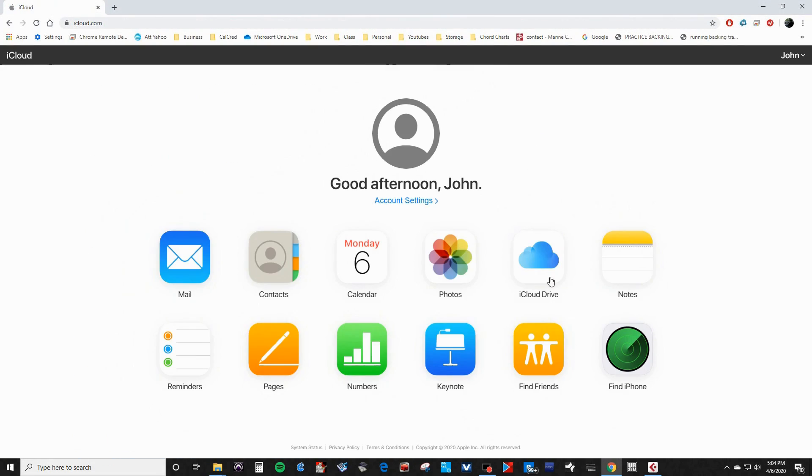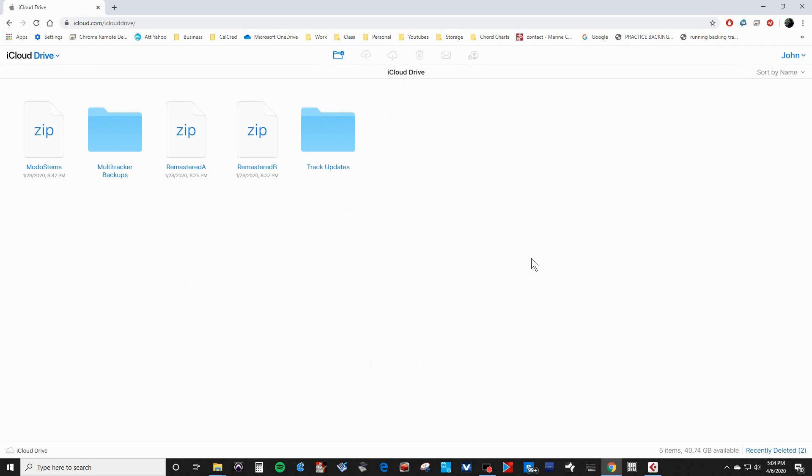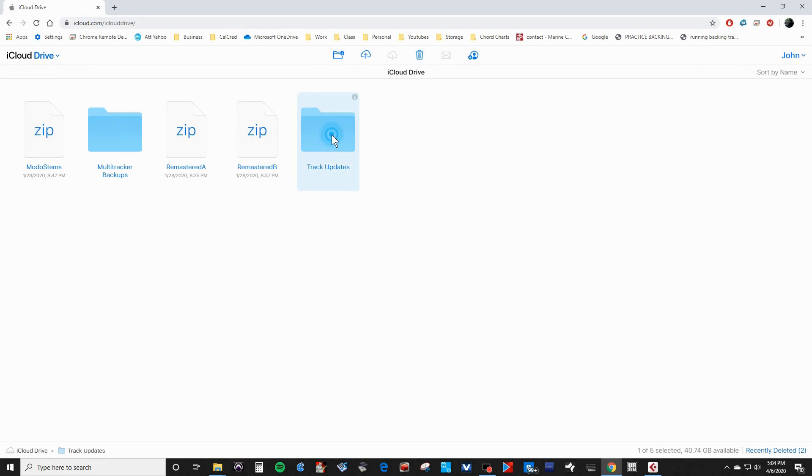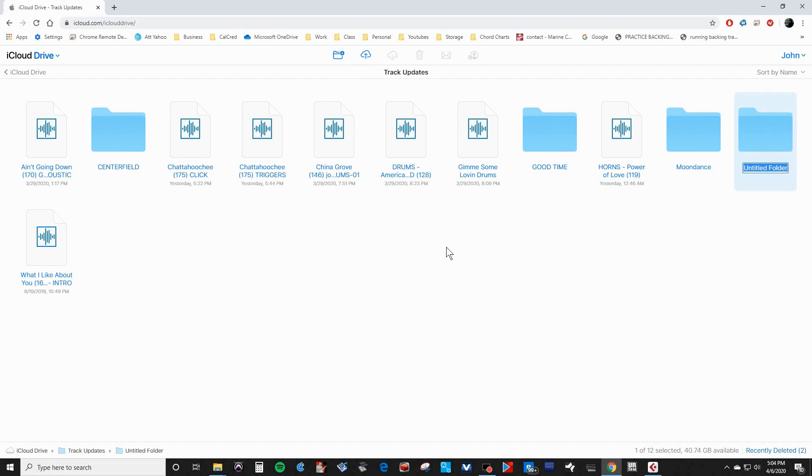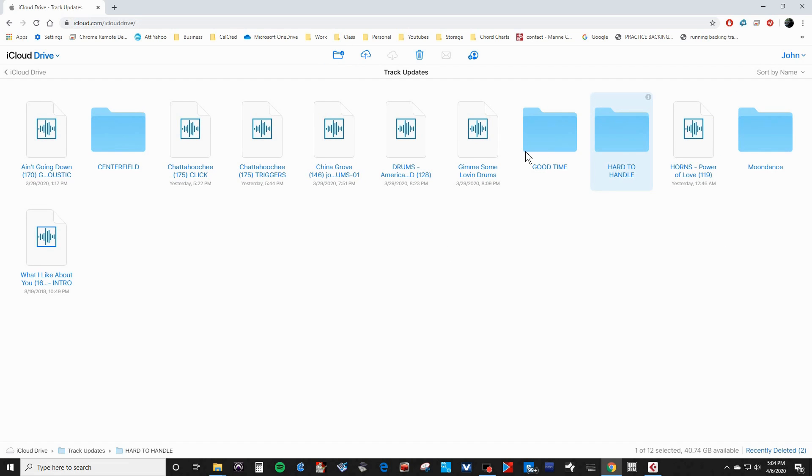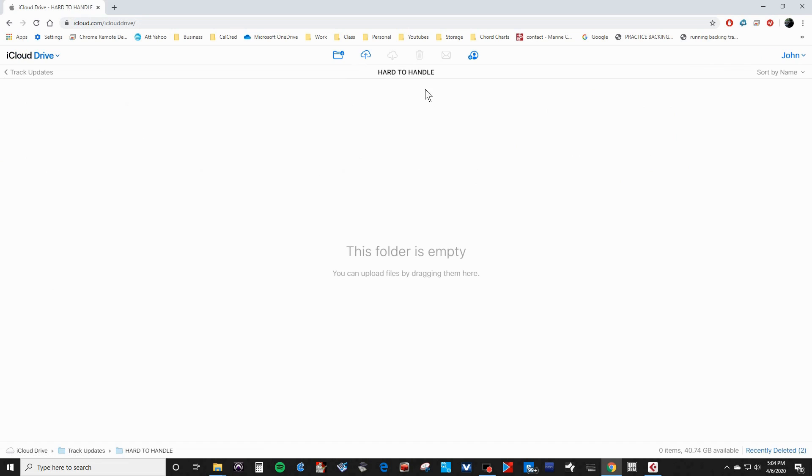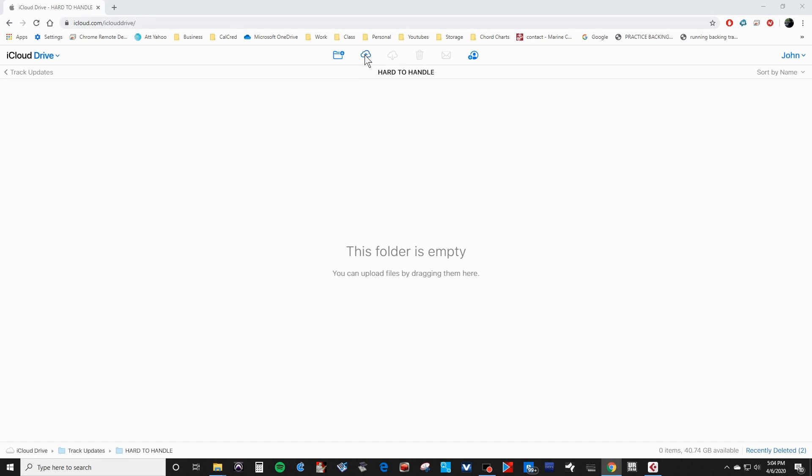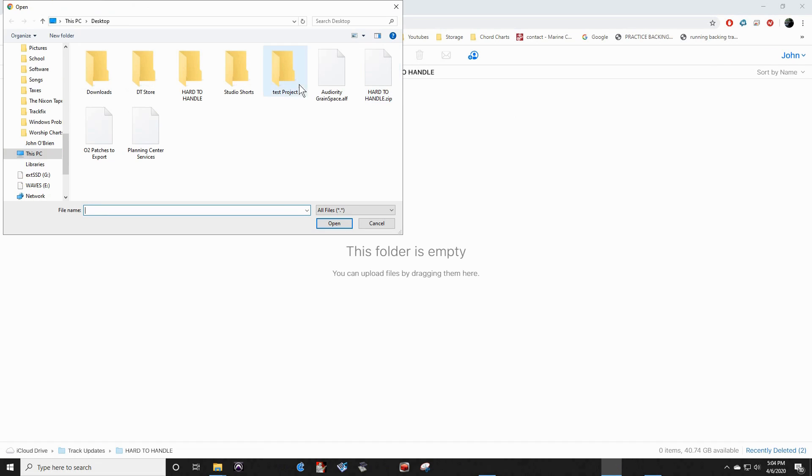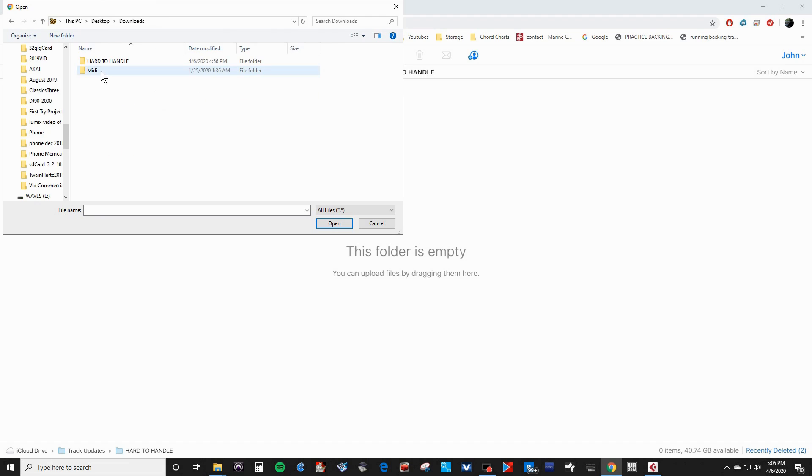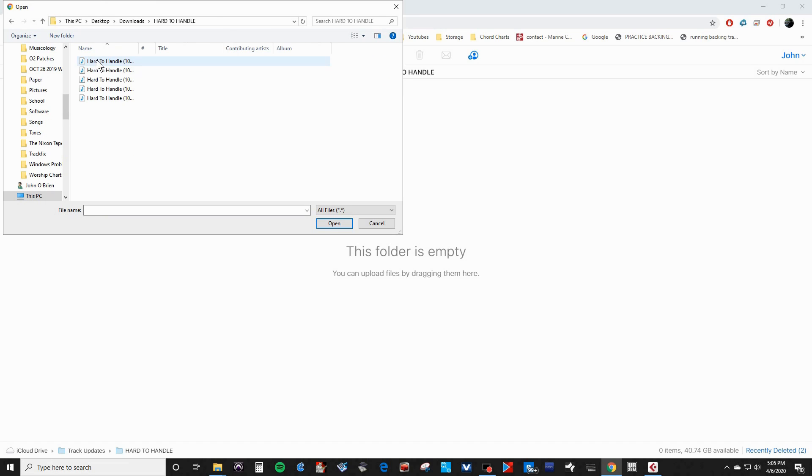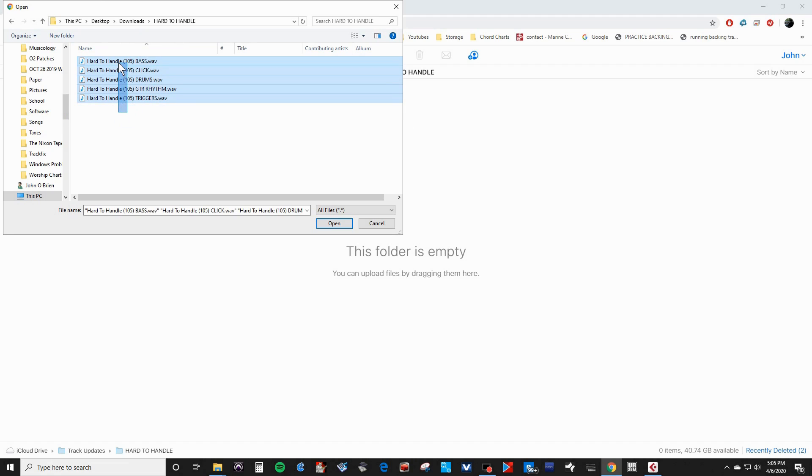Next, I'm going to create a folder in my iCloud account called Hard to Handle. Then I'm going to upload the stems that I just created from the folder on my hard drive called Hard to Handle. For this song, I've recorded a click, a trigger track, which is vocal cues, drums, bass, and a distorted guitar track. I may mute the drums and bass, and I will show you that later.